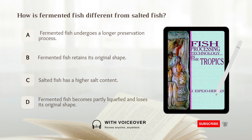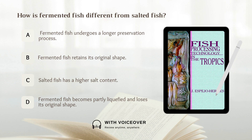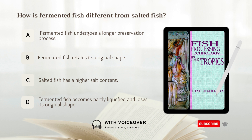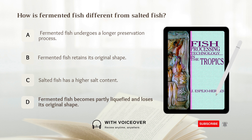How is fermented fish different from salted fish? A. Fermented fish undergoes a longer preservation process. B. Fermented fish retains its original shape. C. Salted fish has a higher salt content. D. Fermented fish becomes partly liquefied and loses its original shape. Answer: D. Fermented fish becomes partly liquefied and loses its original shape.